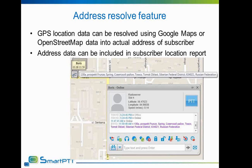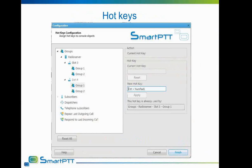The next feature is hot key functionality. Hot keys are now available to be set for each group and subscriber to call them instantly. Using a specially made hot key manager, the dispatcher can select the appropriate key for each section. Respond to latest call and repeat latest outgoing call hot keys are also available. The dispatcher can use keys in combination with Ctrl, Shift, and Alt. If a combination of keys to be assigned is already in use, the system will warn the dispatcher about the collision and point to the group or subscriber for whom that combination is used.